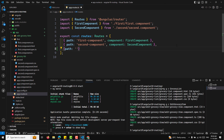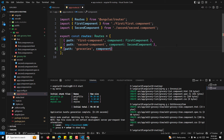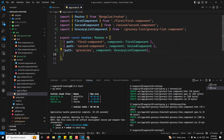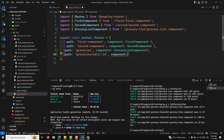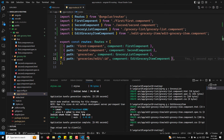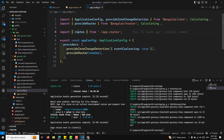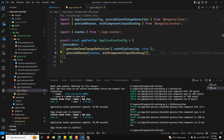In the routes configuration, when navigating to path 'groceries', we load the GroceryListComponent. When navigating to 'groceries/edit/:id', we load the EditGroceryItemComponent. This ':id' is a dynamic route parameter. In app.config.ts, we also need to add withComponentInputBinding to provideRouter so that route params are bound as component inputs.